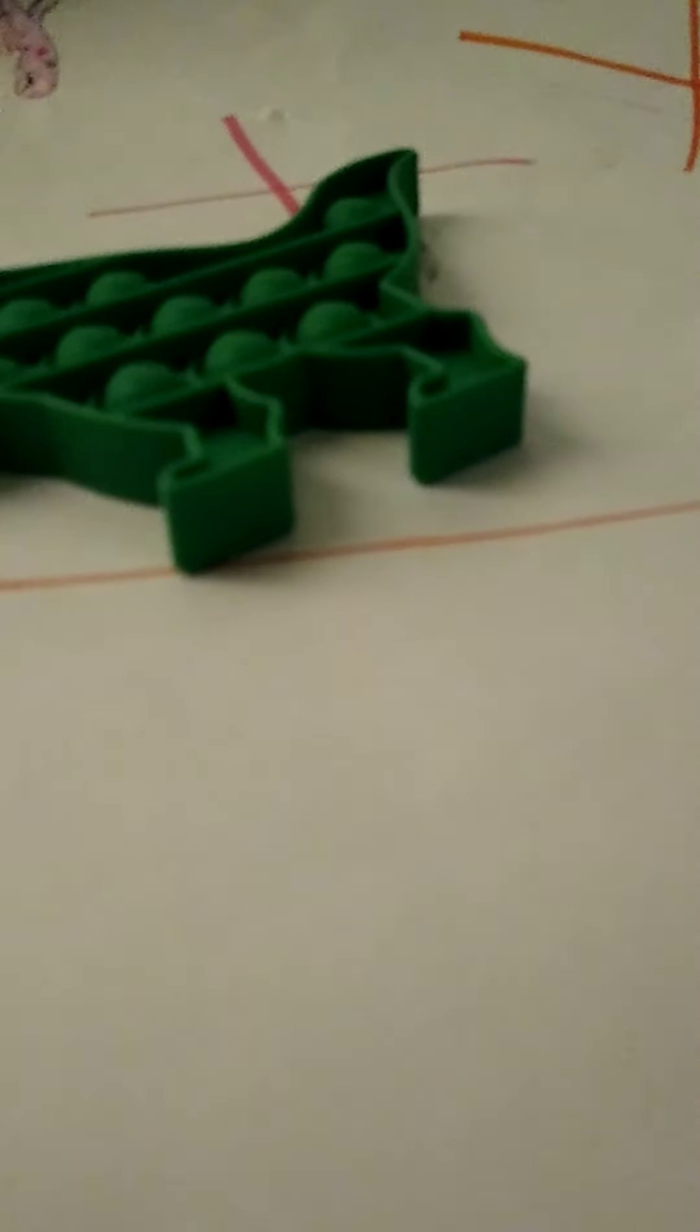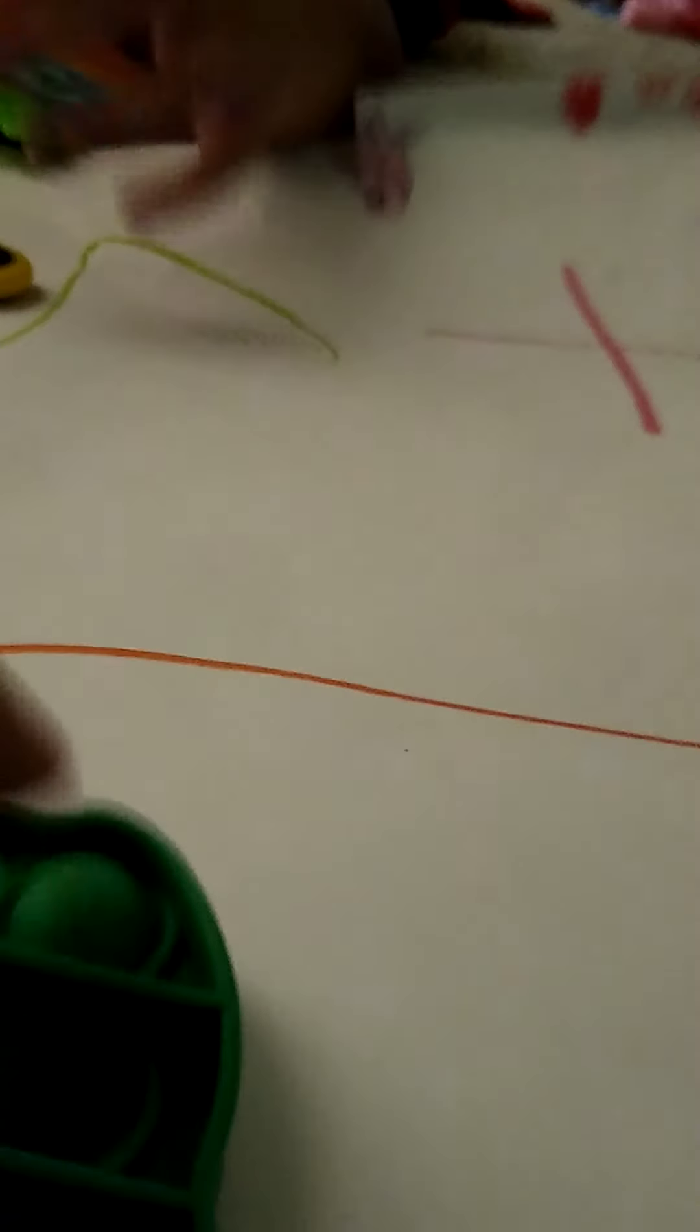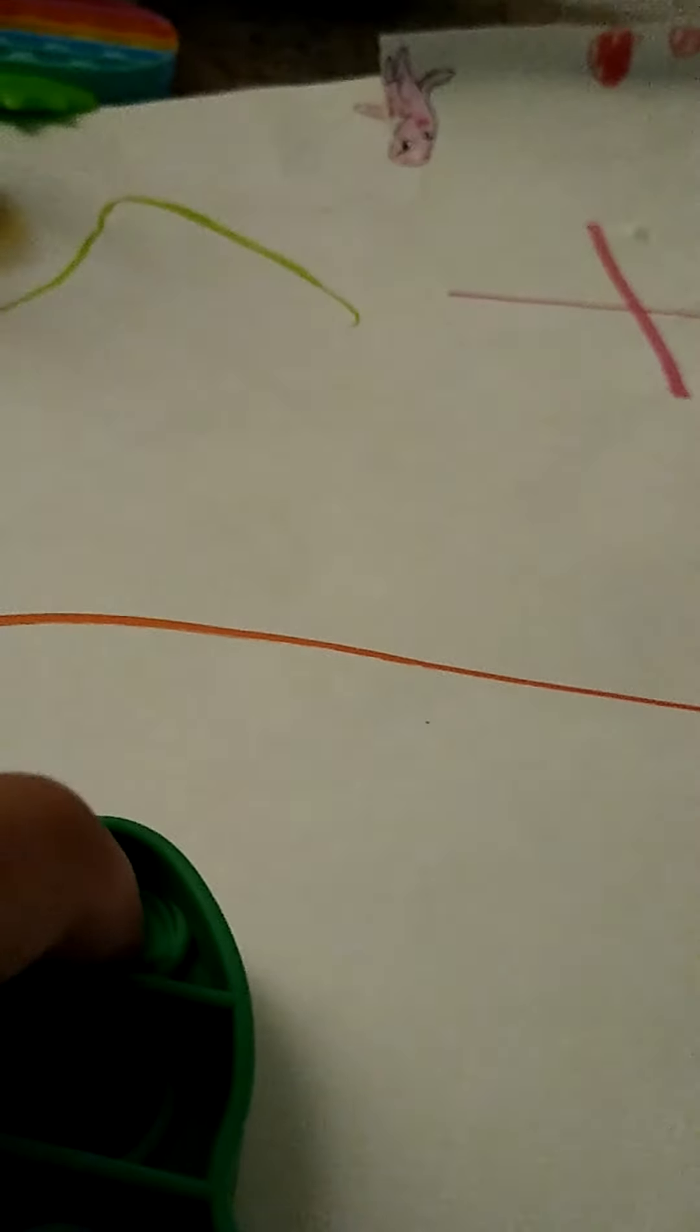Yay. Ooh. Now I got my fidget spinner back. And a spin.